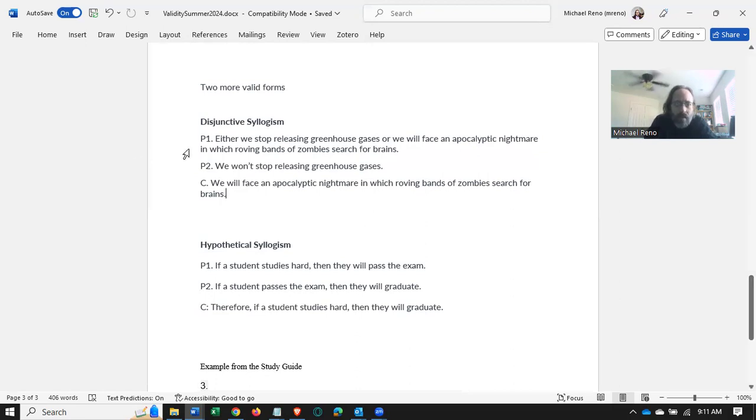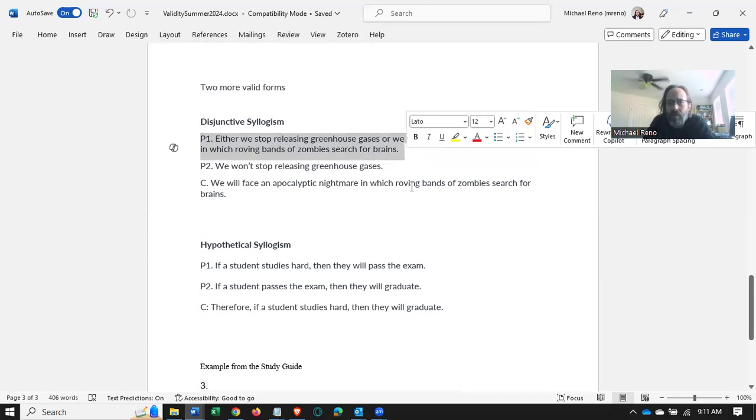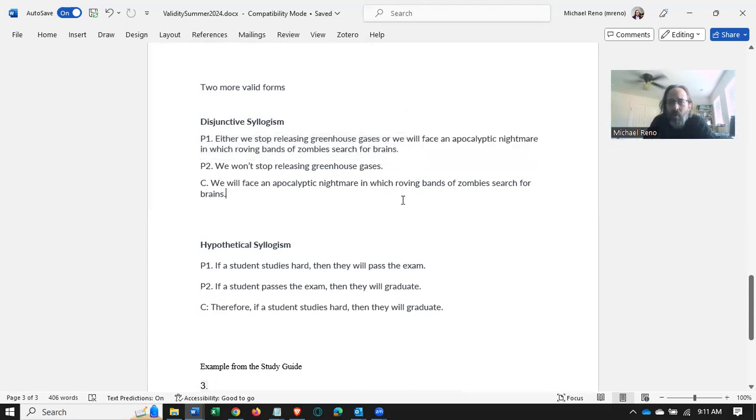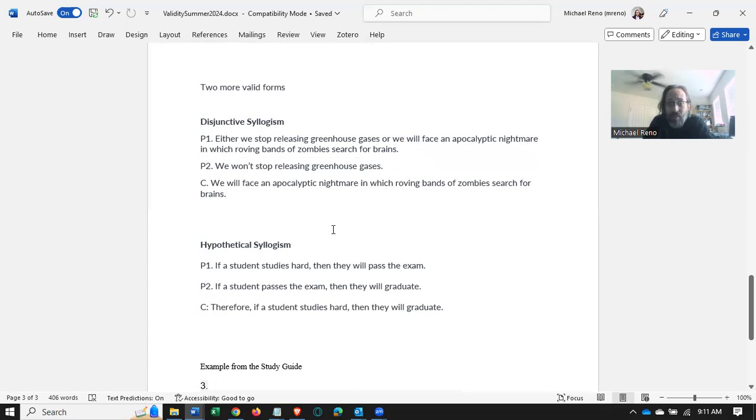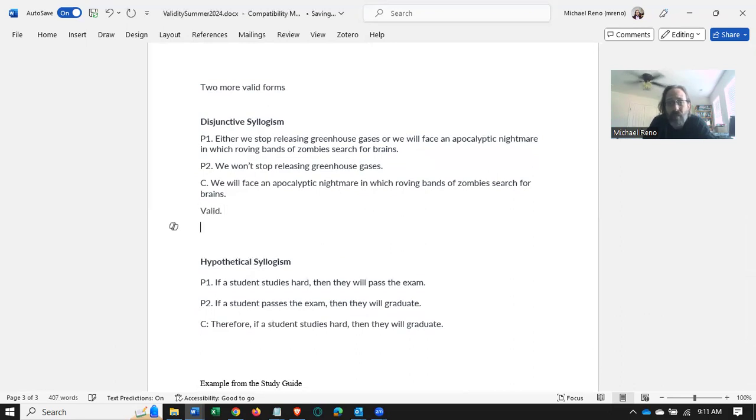So again, P1 is ridiculous, but that's not the question. The question isn't whether P1 or P2 is true. The question is, if P1 and P2 are both true, does the conclusion have to follow? And it does. This is a valid form, but let's think through why.